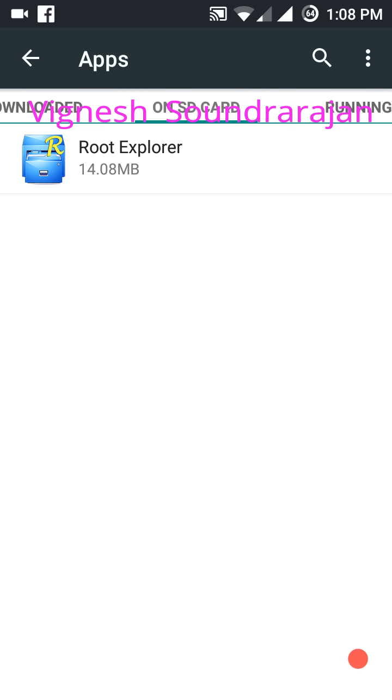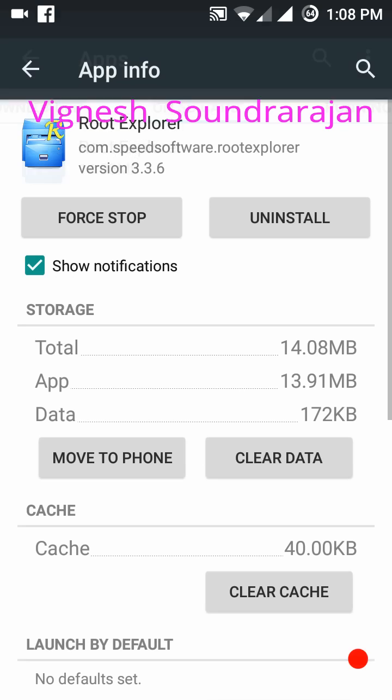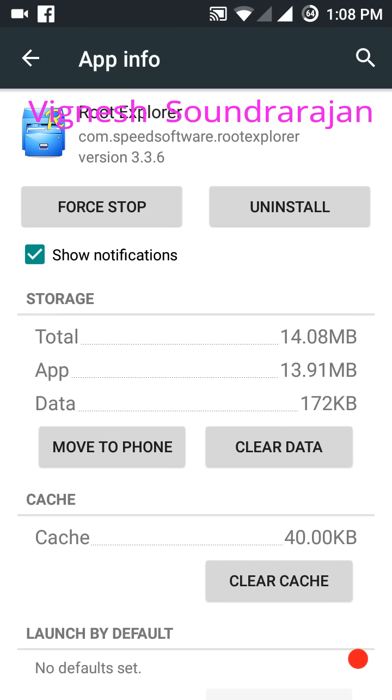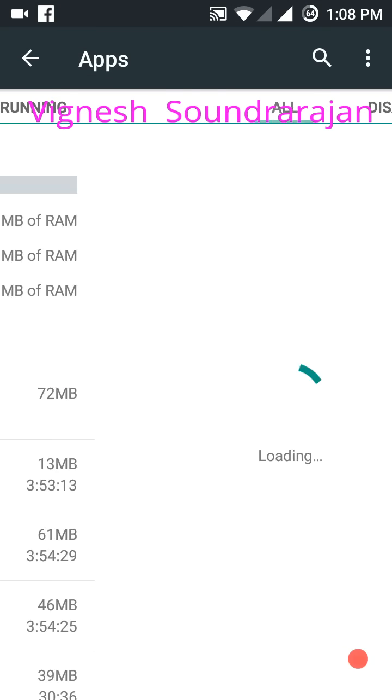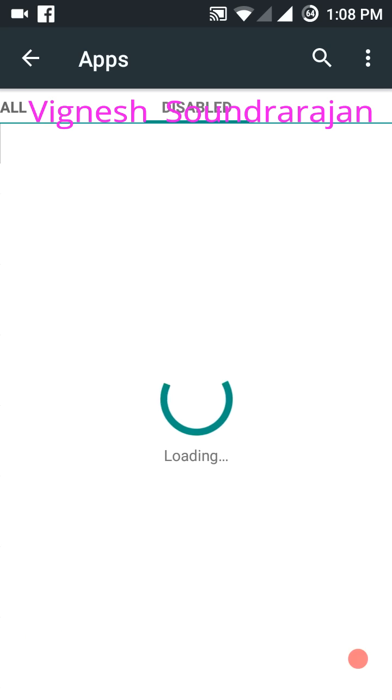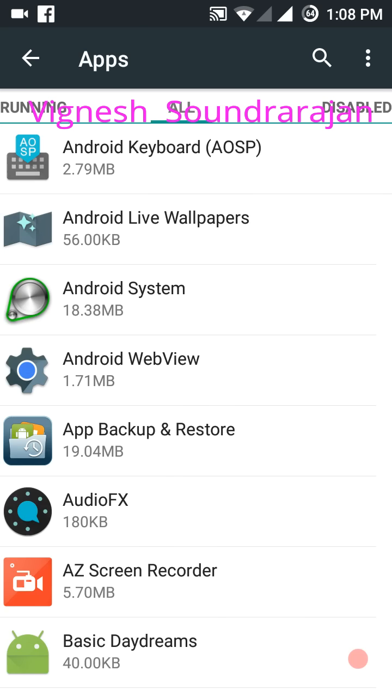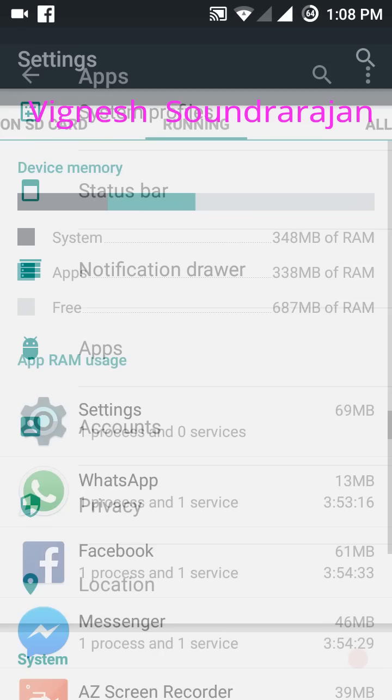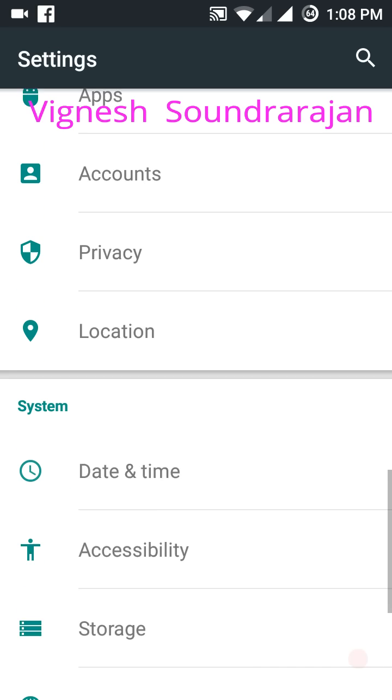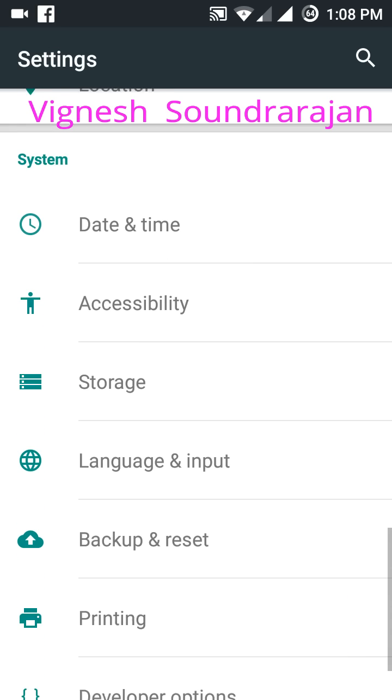You can move apps to SD card. There is an option in the app, move to phone and move to SD card. And I have disabled an app called DBPy. I don't know how to use it so I disabled it. I am not much of a root user.